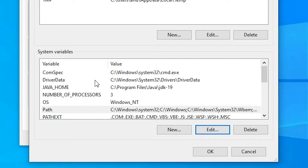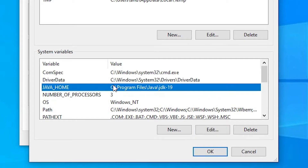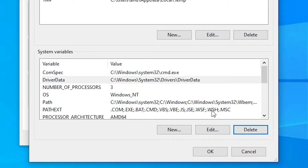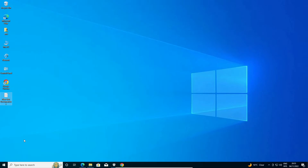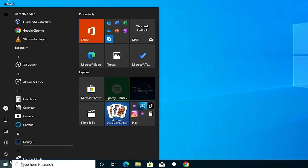We also want to delete JAVA_HOME, because it will conflict with a new version of Java JDK if you install one later. Select JAVA_HOME and click Delete — it is now deleted from Windows 10. Click OK, then click OK again.